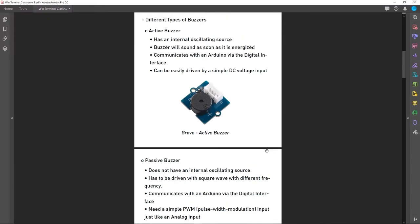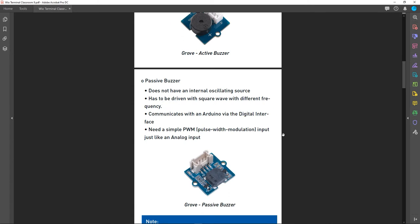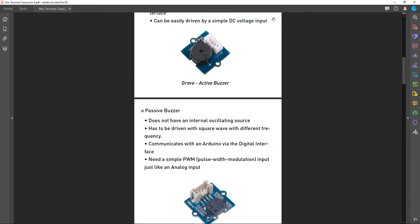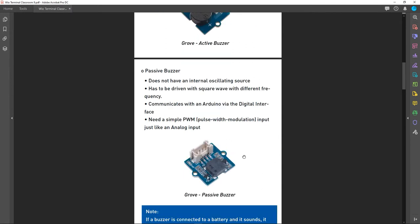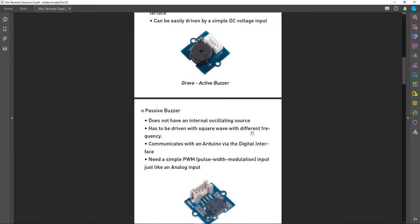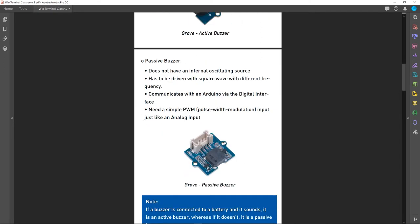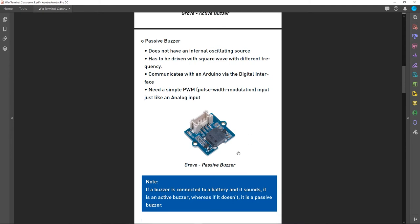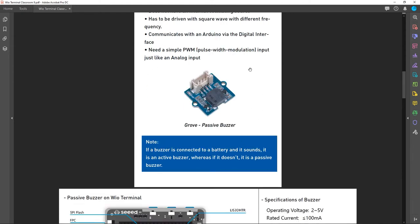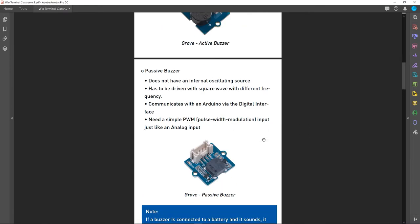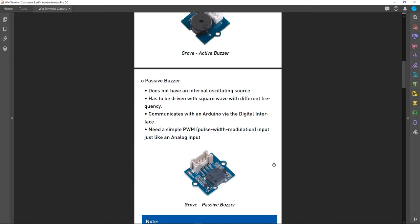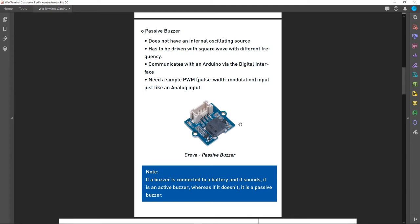The passive buzzer does not have an internal oscillating source like an active buzzer. A passive buzzer has to be driven with a square wave of different frequency. A simple DC voltage input won't work — you need to send square waves to the passive buzzer. It communicates with an Arduino using the digital interface and needs a PWM input to control it. This is the Grove passive buzzer. To distinguish between active and passive, connect a battery: if it sounds it's active, if it doesn't it's passive.